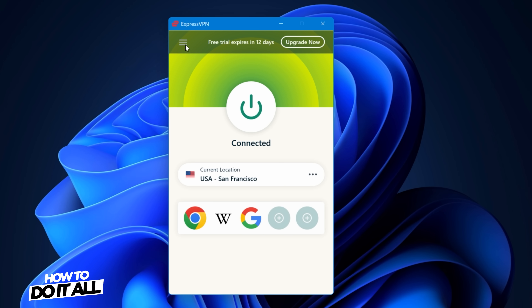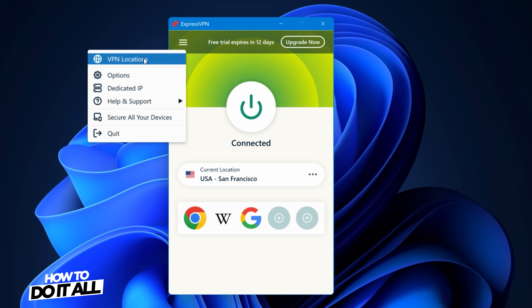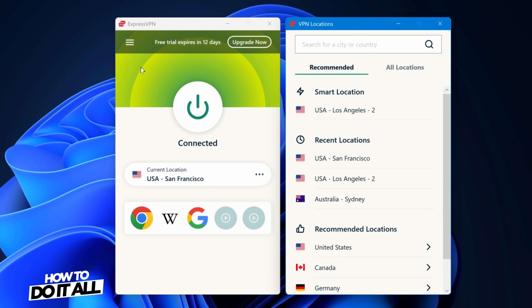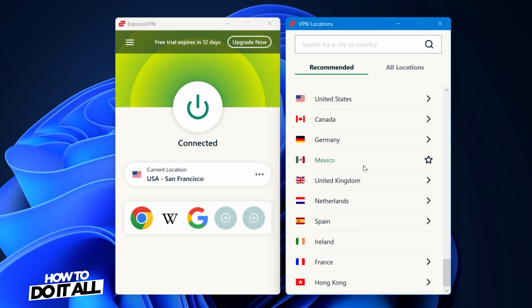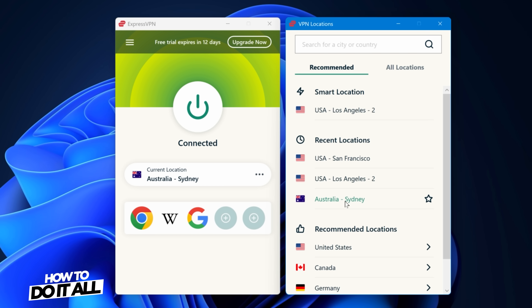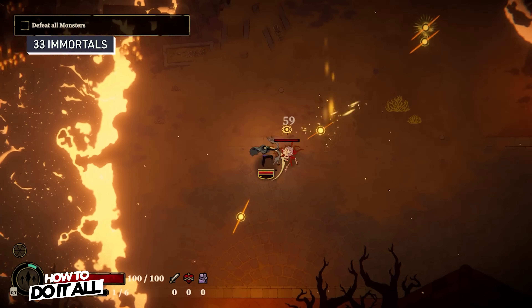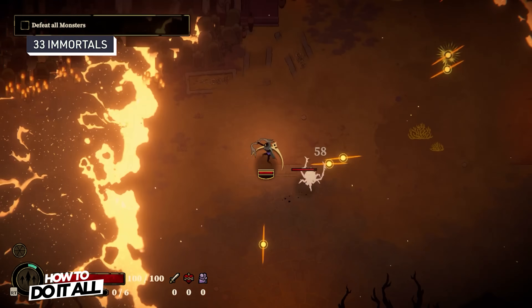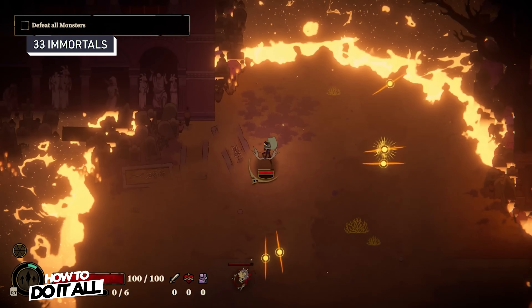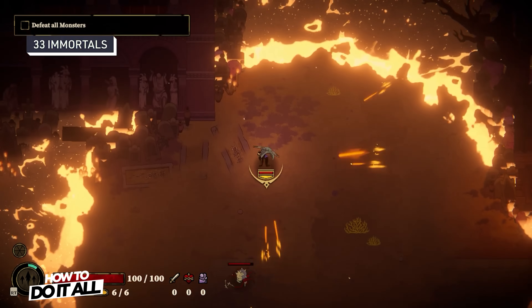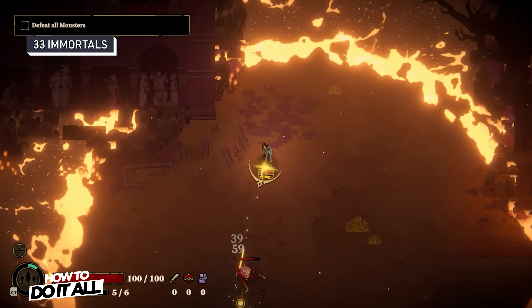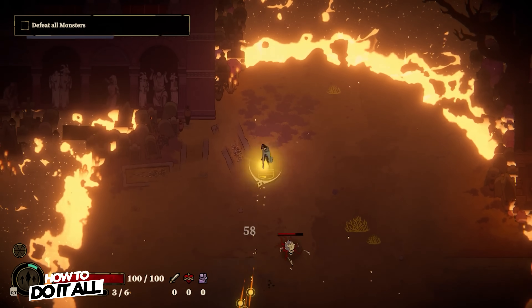If you want to access content that is region-locked outside of your geographical area, you need to select a server in that country. If you're a gamer, a VPN could be beneficial for privacy, but running a VPN while gaming might also reduce your internet speed and performance.